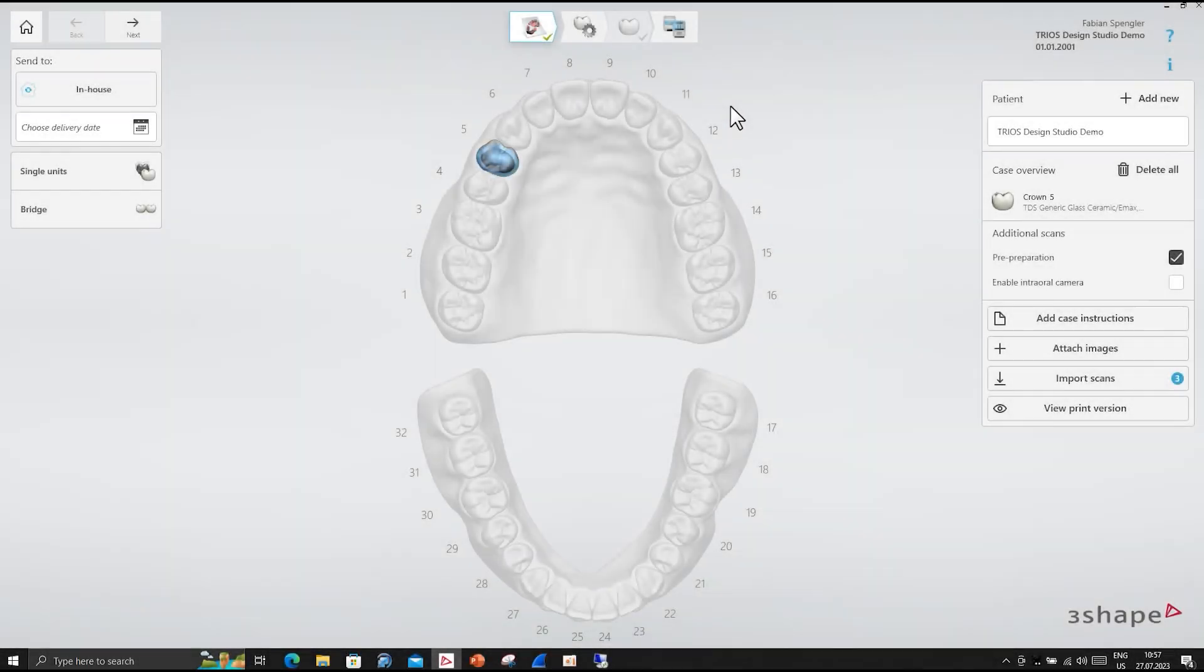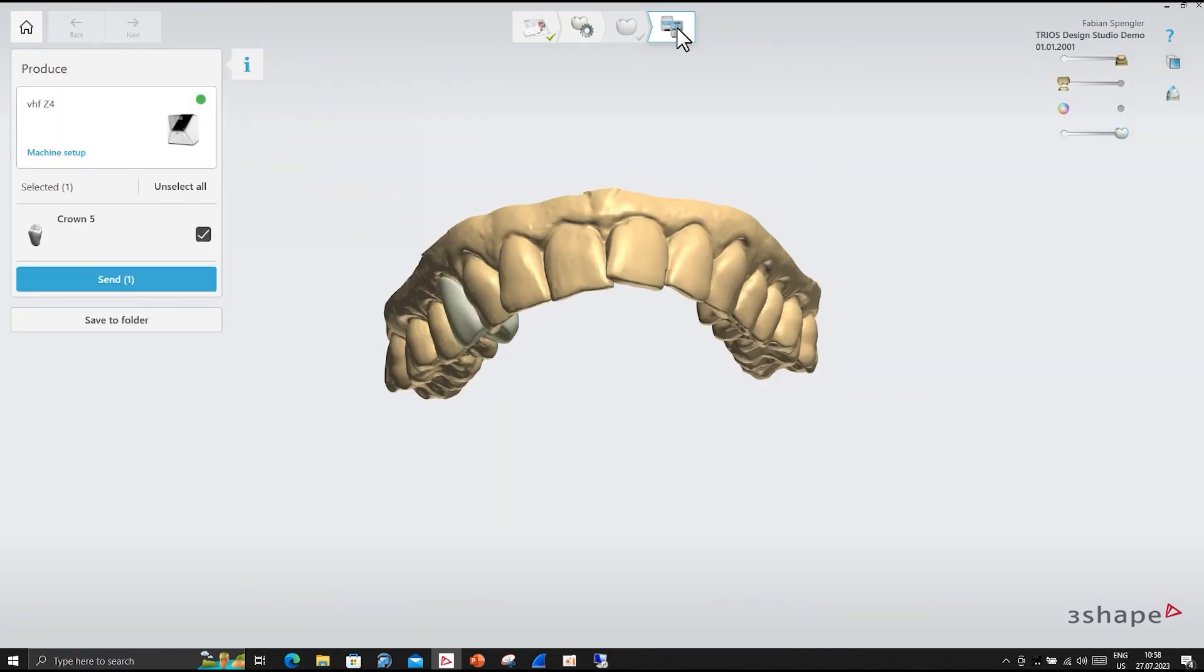Now setup is complete. To send your finished object from TRIO's design studio to your Z4, select send.